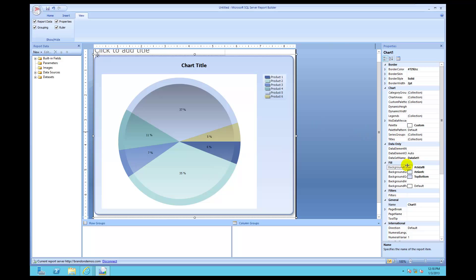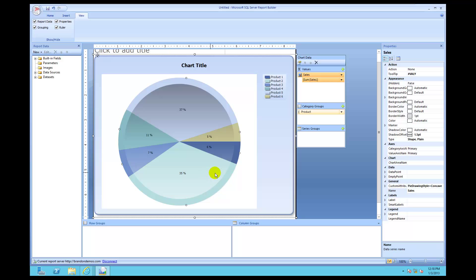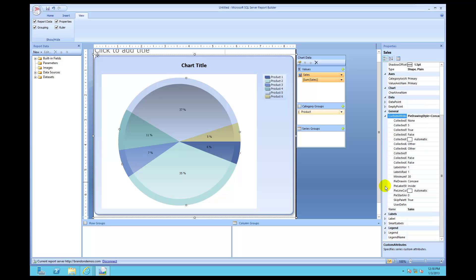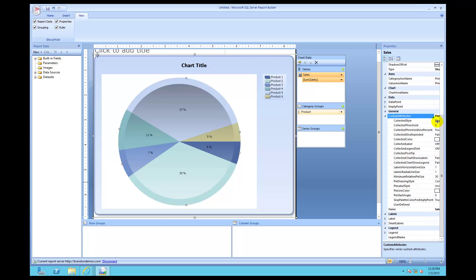Inside properties, go down to the general section. Click inside the pie chart — which is the sales chart — come down to the general section, and click the little down arrow to expand it. There you'll see an option called collected threshold.